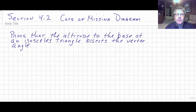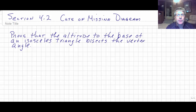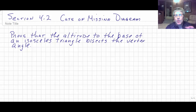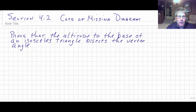Welcome back. In this section we're going to throw a little bit of a curve ball at you. Up until this point, all of the two-column proofs that we have done, we've given you the given and what we want you to prove, and we've given you a diagram to help you assist you in what to do and what needs to be done. But now in this section, we're just going to give you a sentence or two and ask you to complete the proof.